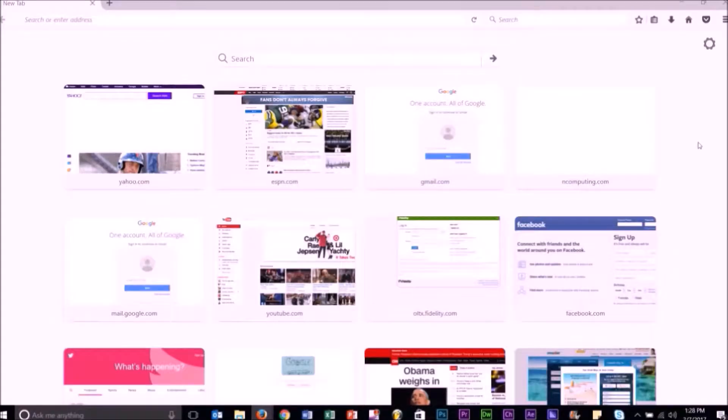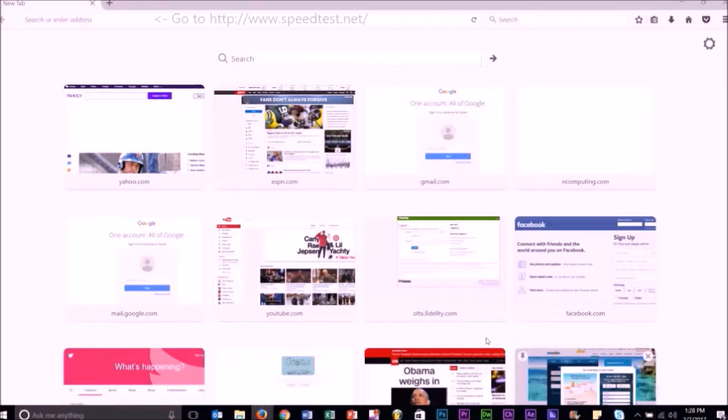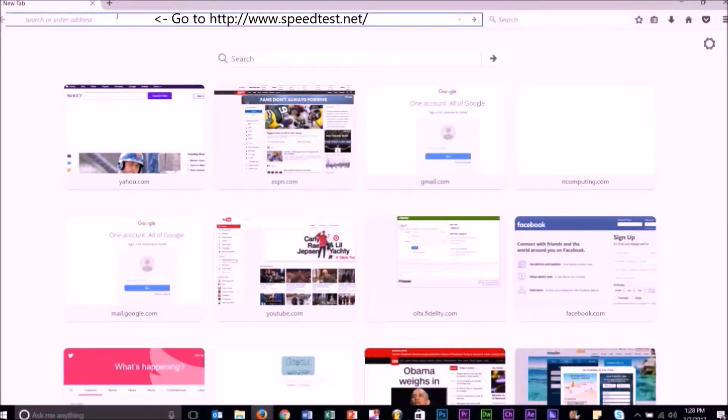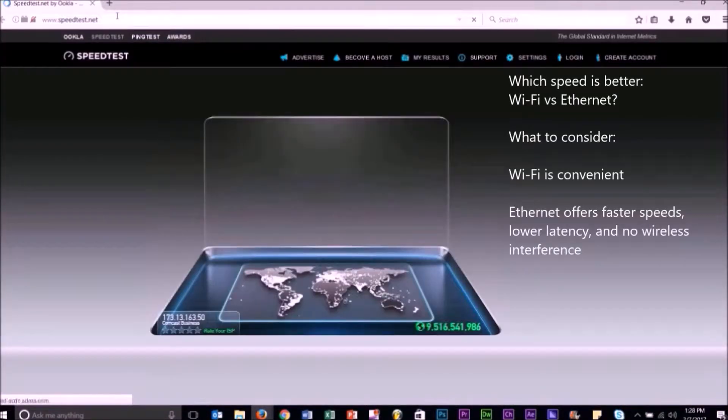Test the difference between your Wi-Fi and Ethernet network connectivity by going to speedtest.net. When connecting your device to the network, you must determine which speed is most effective to optimize your virtual desktop experience.